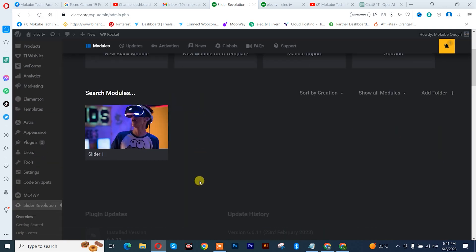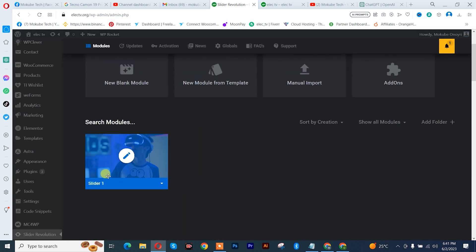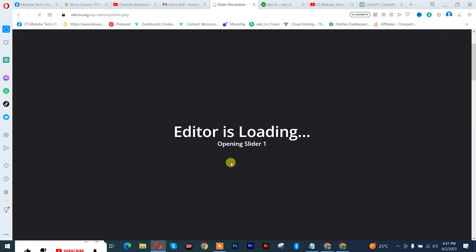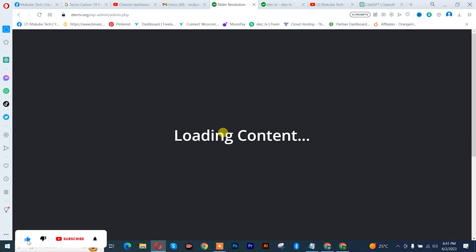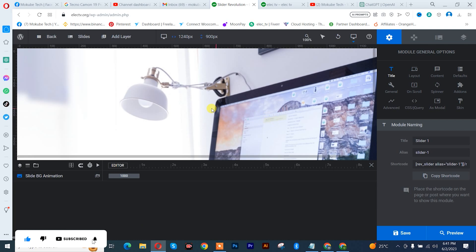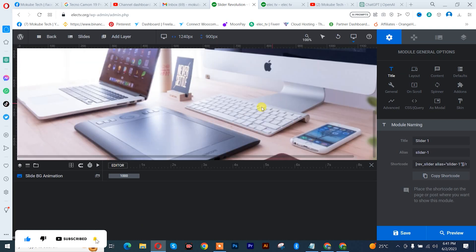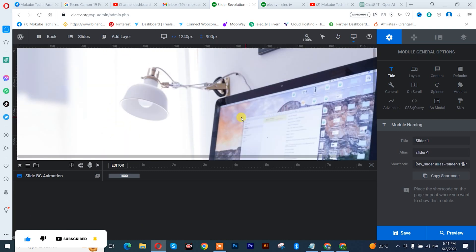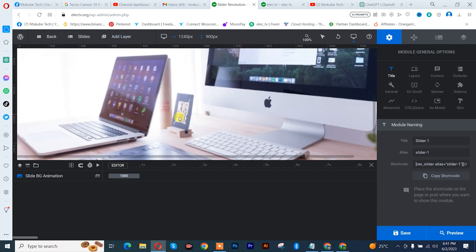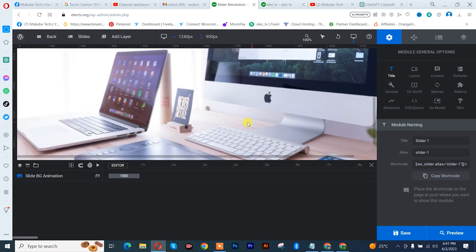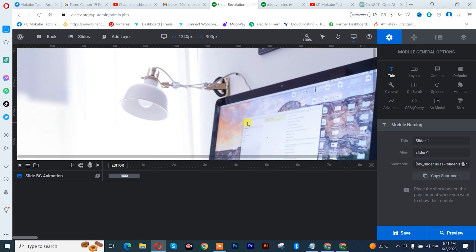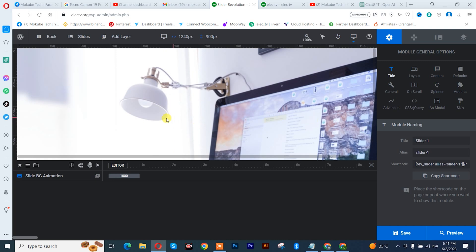We are simply going to be using this slider, so click on edit. Once you get here, you can see we don't actually have any button here. So if you want to add a button...